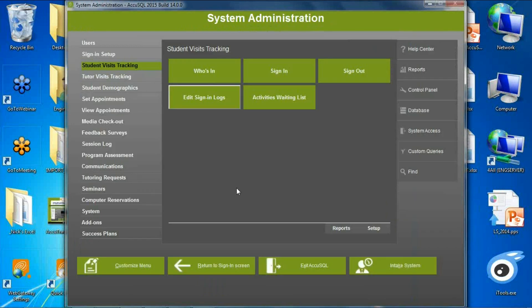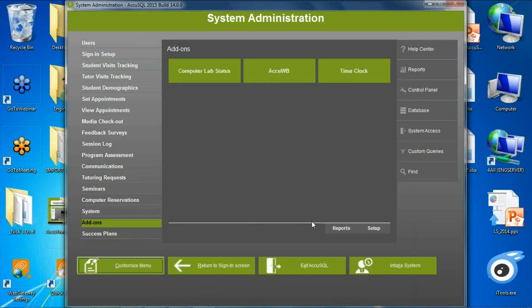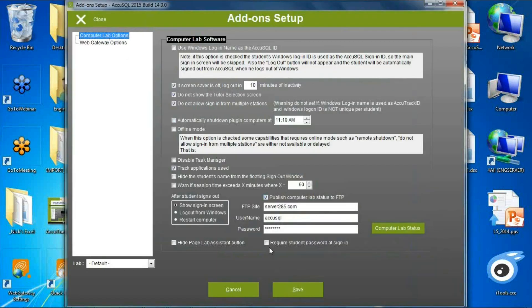We've enabled another layer of security on the computer lab — the plug-in that makes every computer in the lab its own sign-in station. We've added the ability to require a student to enter not only an ID but also a password to unlock that computer lab PC. So if you want extra security for computer lab sign-ins, you now have that ability.